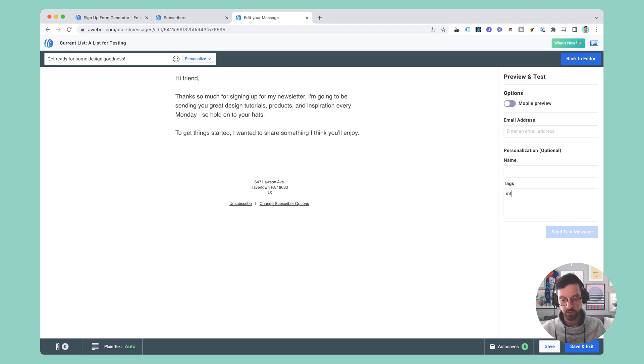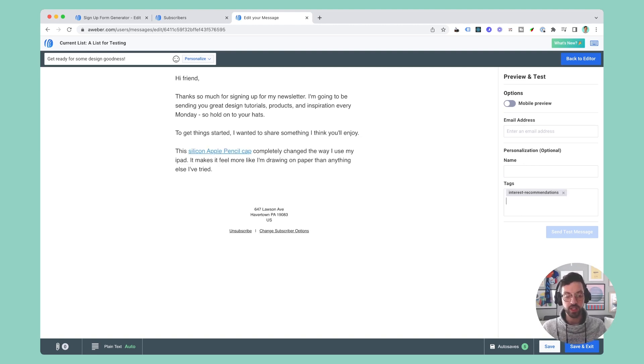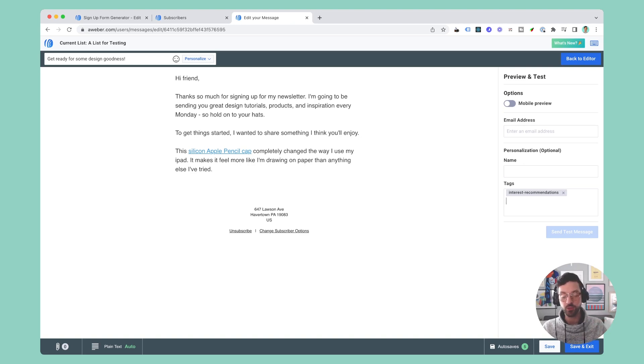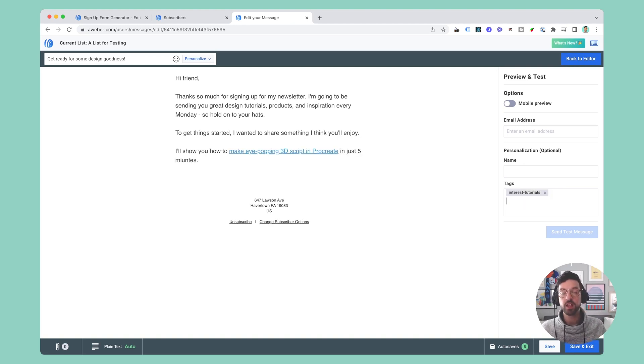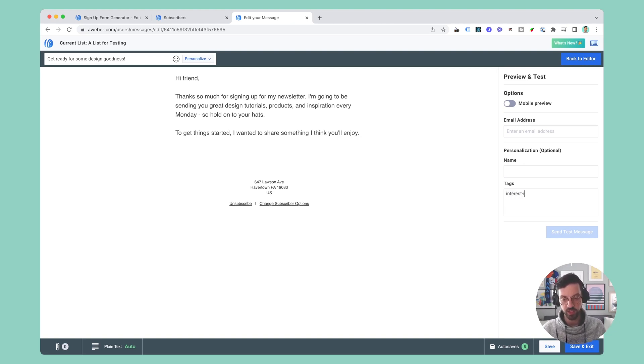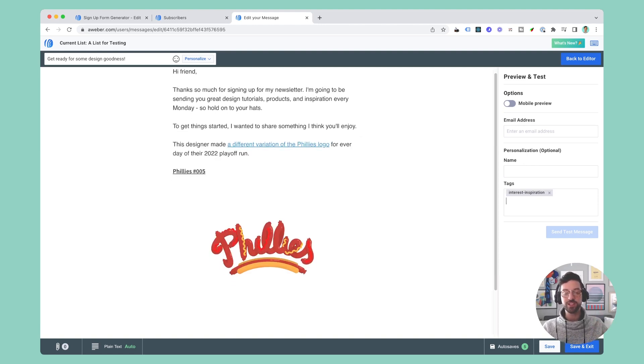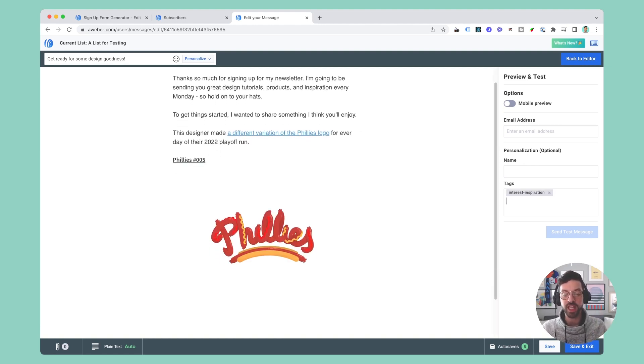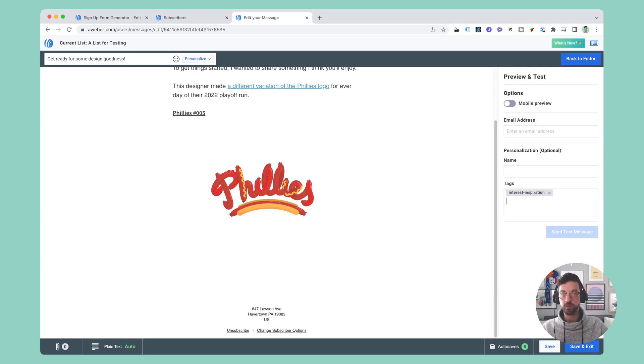So first, interest recommendations - you can see here is the chunk of content recommending the Apple pencil cap. Interest tutorials - make an eye-popping 3D script in Procreate. Interest inspiration - here you see the recommendation of the Phillies logo project and the example post that links through to more information about the project.